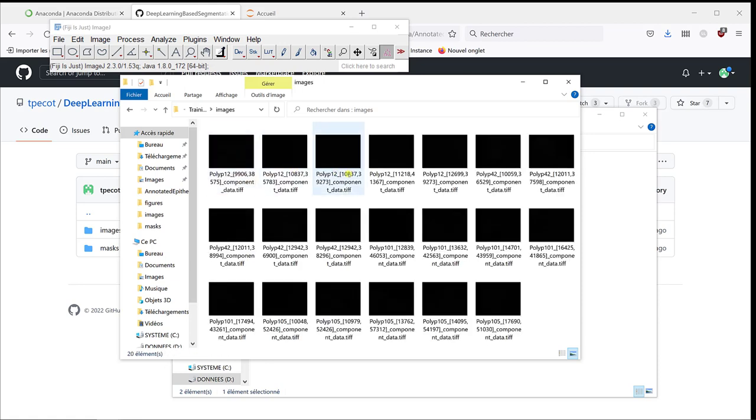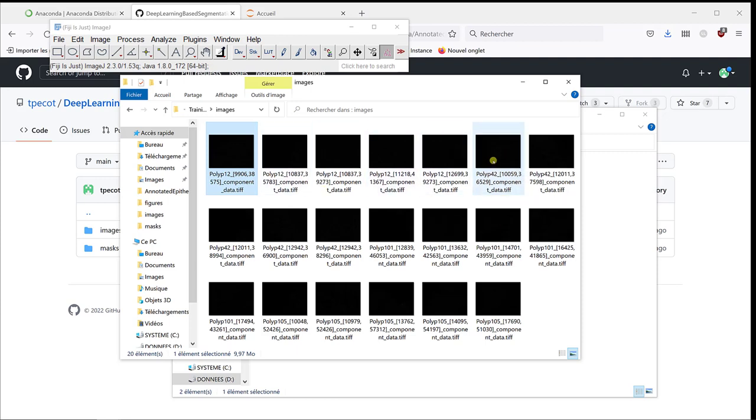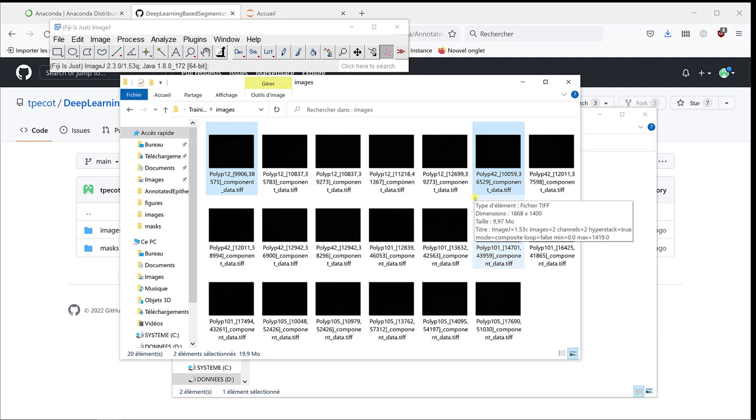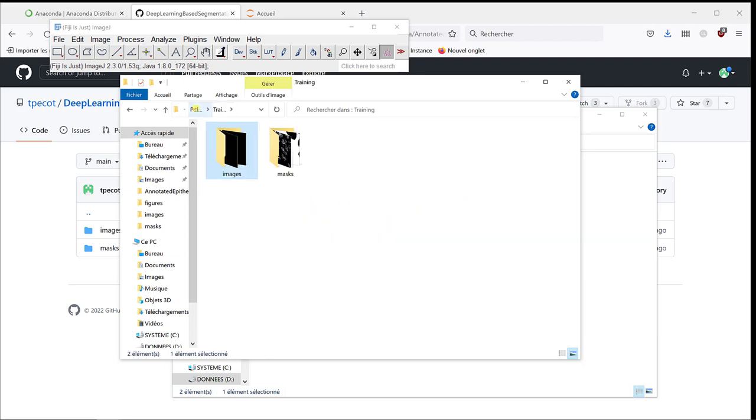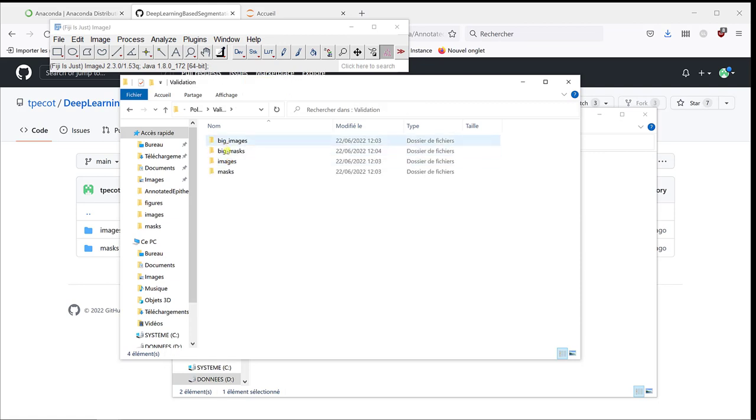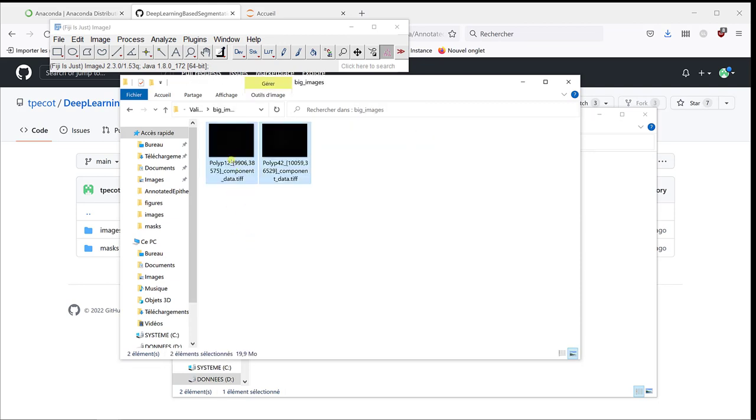Let's first of all pick some images in the training to be used as validation. Here we have 20. Let's say we're going to use two images. Like the first one and then the first one for polyp 42. As you can see, we have images that start with polyp 12 or polyp 42 or polyp 101. These are tiles coming from four different polyps. I'm going to take two different images. So, two images from two different polyps. I'm going to cut it and then paste it into validation. Very important to remove them from the training data sets. You don't want to use images in your training data sets and in your validation data sets.